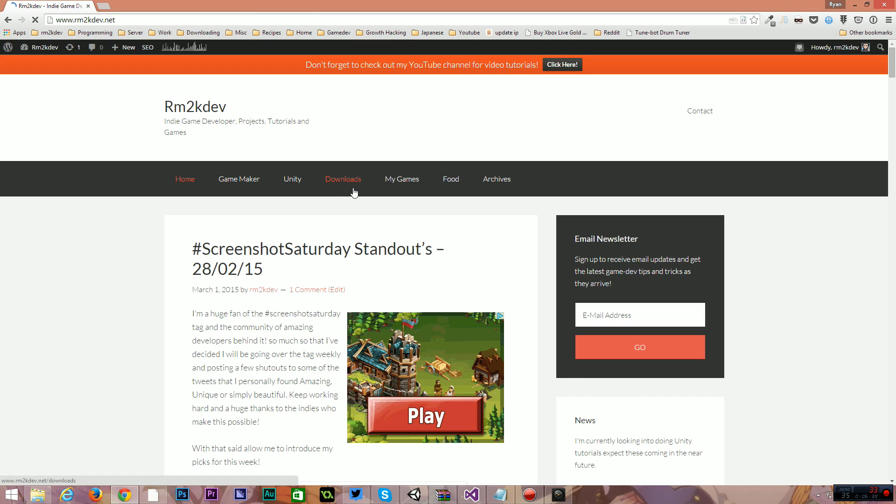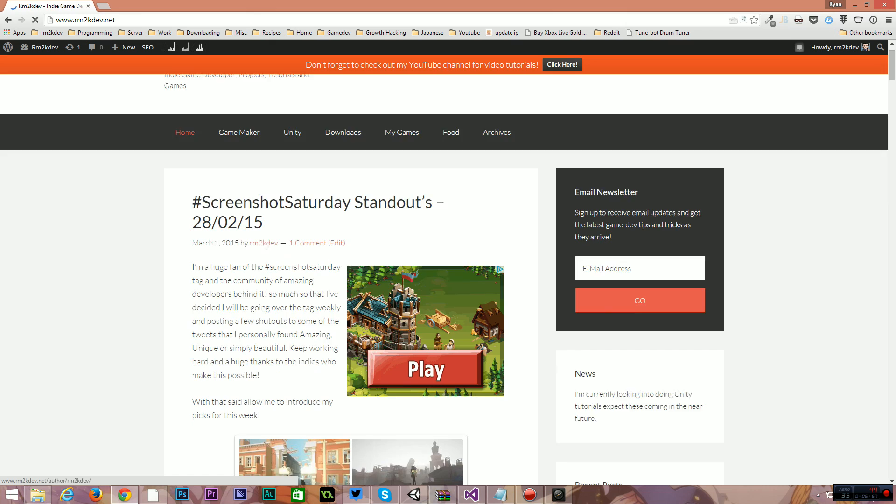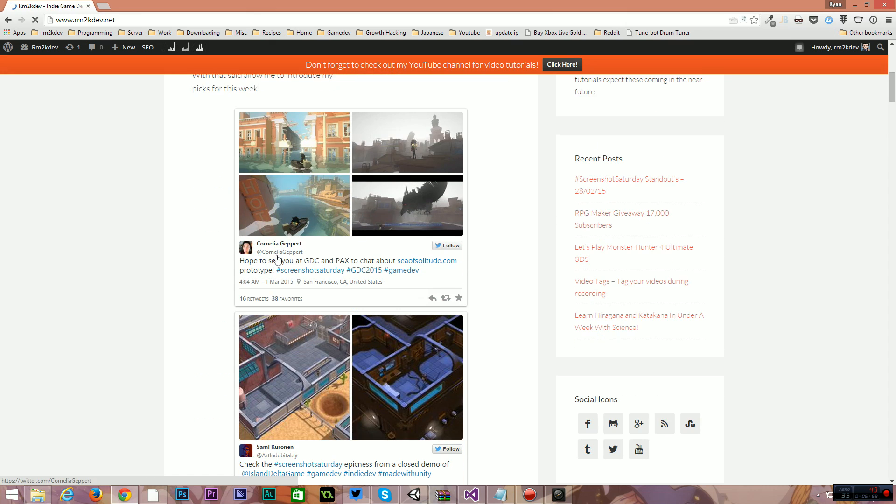So if you're looking for a better way to find my content and have it organized for you so you don't just have to have like a flood of RM2K Dev's random videos in your subscriber list, then you can go and check out the blog. That's www.rm2kdev.net and there will be a much better organized system over there for you.